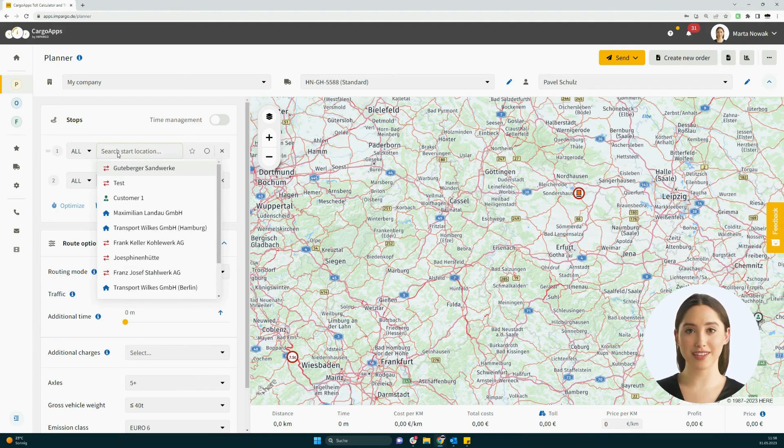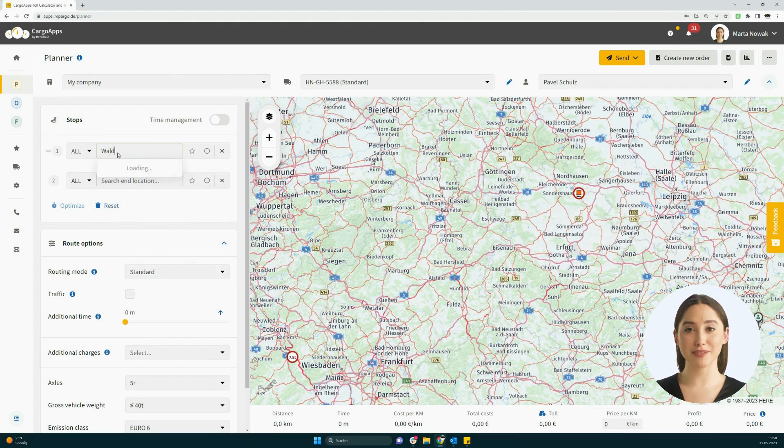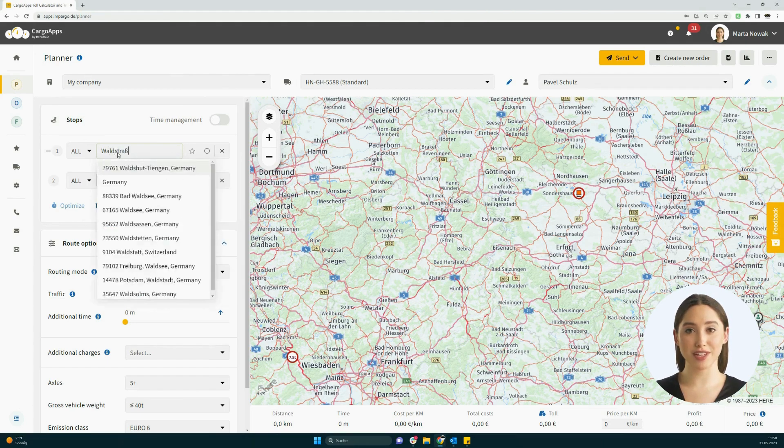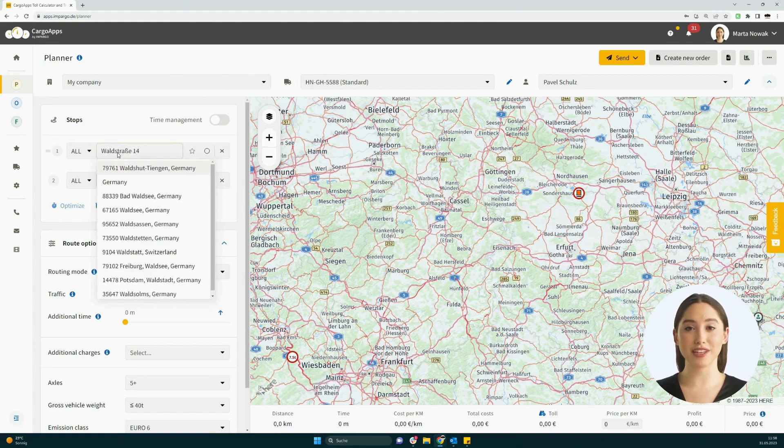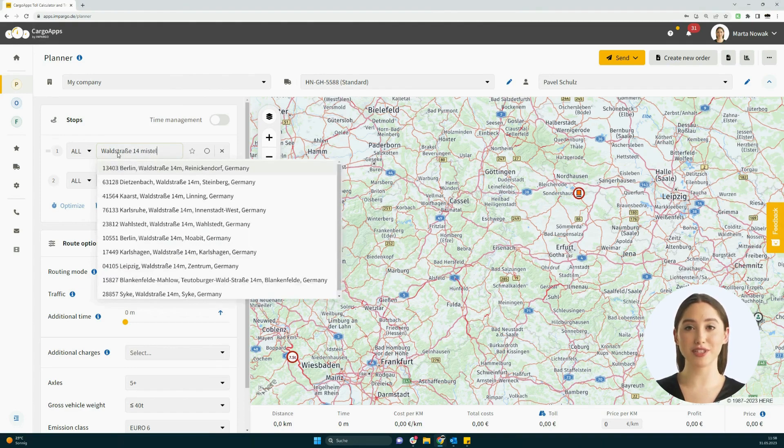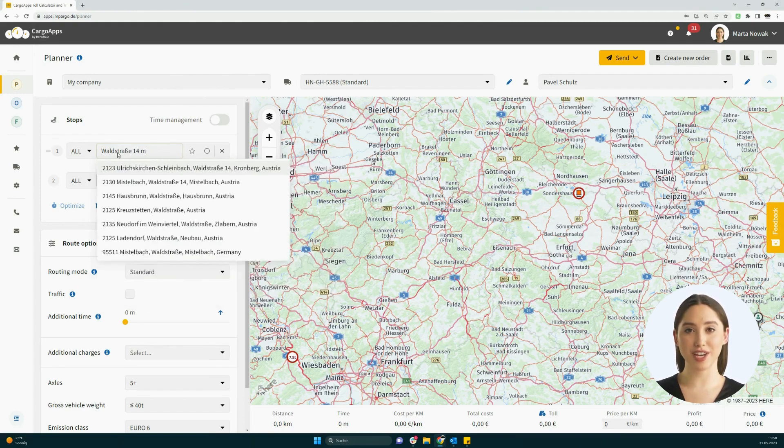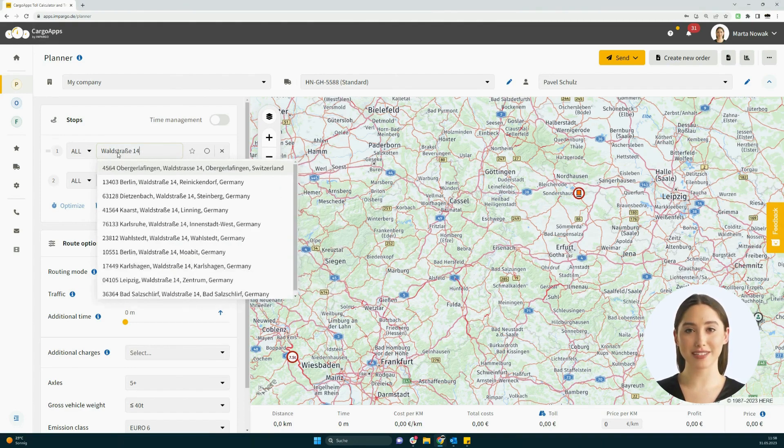For example, let's now search for Waldstrasse 14 in 2130 Mestelbach, Austria. After entering the street, up to 20 addresses with Waldstrasse will be displayed.